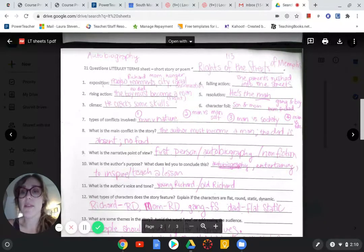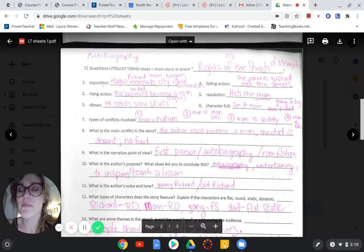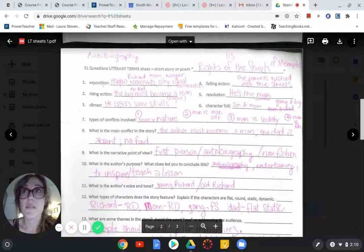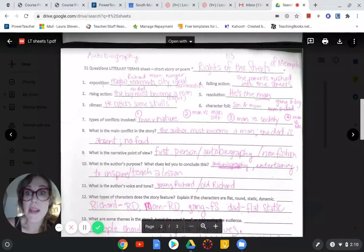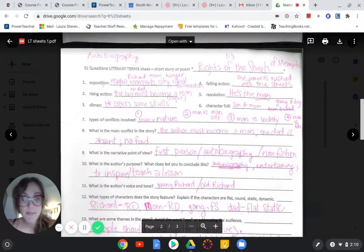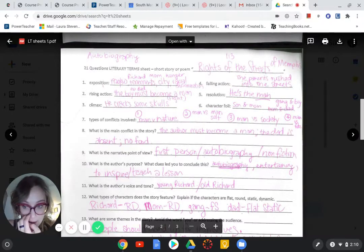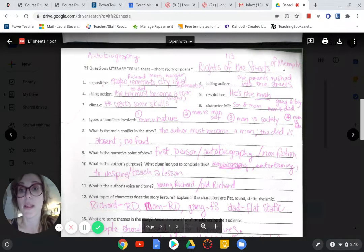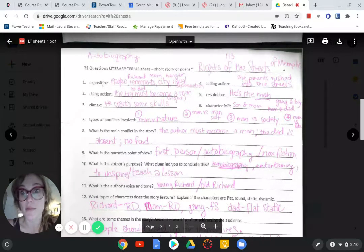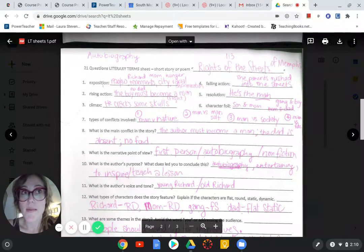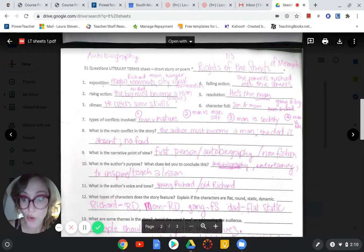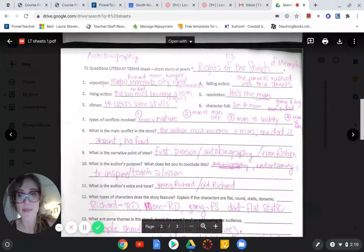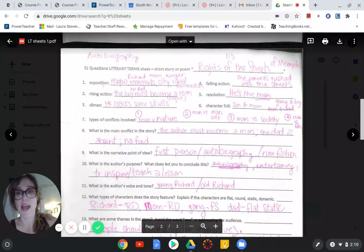And the rising action. What's the main problem? What's the main conflict? It's like the boy must become a man. He's got to fight to survive. He's got to grow up faster than he's comfortable with, than anybody's comfortable with. As a climax, when he was cracking the skulls, I would say that that was pretty dramatic, right? He took his bat. I don't suggest doing this, guys.